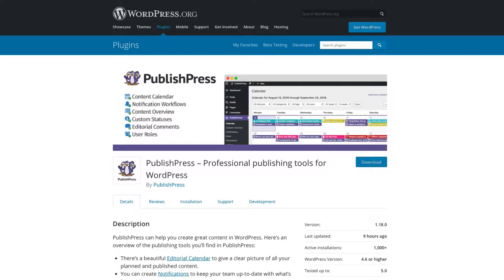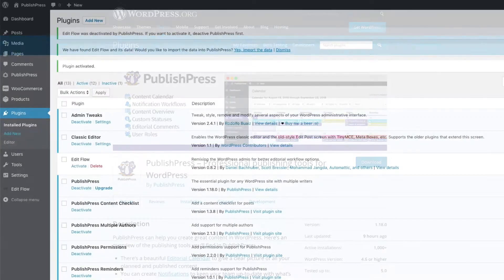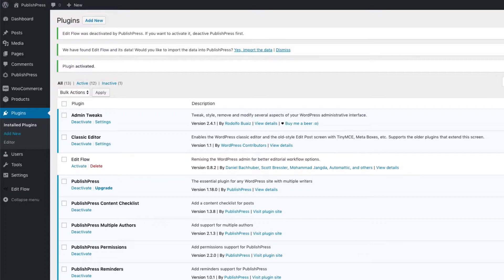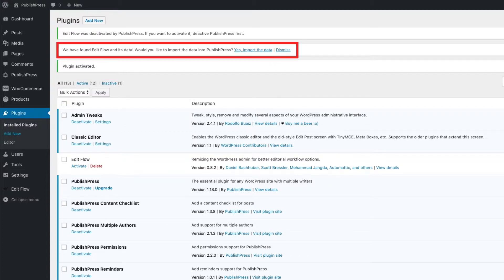If you have EditFlow on your site, and you install PublishPress, we can automatically import your data from EditFlow for you. This site you see in front of you has EditFlow and PublishPress installed. If you're in that situation, and you install PublishPress on your site, you'll see this notice.